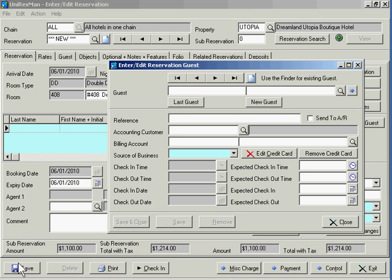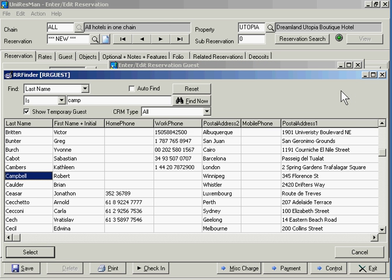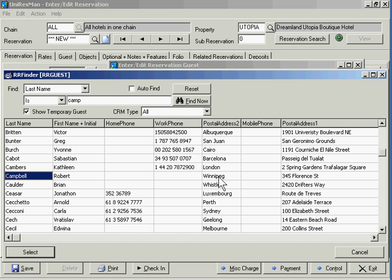The next thing I need is a guest. I'm going to do a returning guest here to give you an example of how easy it is. You ask the fellow, have you stayed with us before? He says yes, my name is Robert Campbell. You key in all or part of his last name and press the finder key and it hops into the guest file at CAMP. If we had 50 Campbells, it would be at the top and you'd search down, perhaps on phone number, mobile phone, or the city.